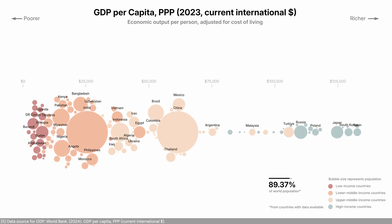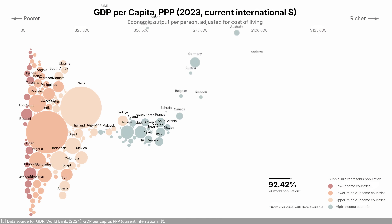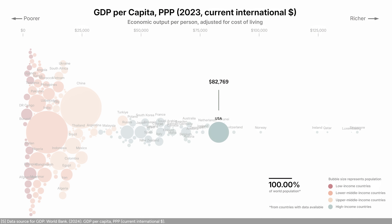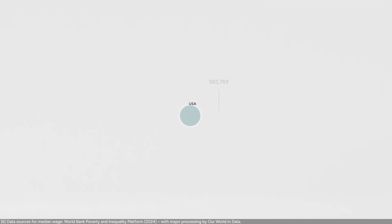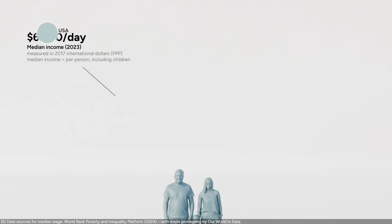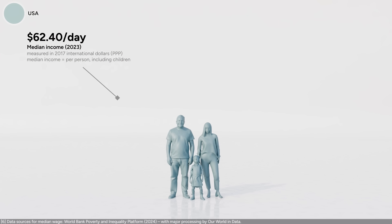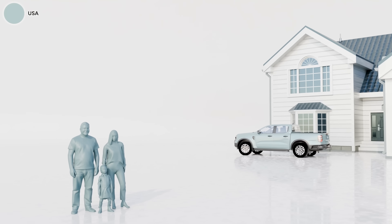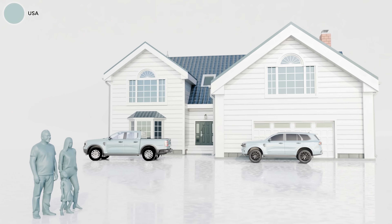Let's move higher. In the final 10% of the world's population, we find the wealthiest countries, such as the US. The median wage in the US is about $62 per day. Living standards are not dramatically different from the previous tier, but people can afford more things here — bigger houses, bigger cars. Most Americans are quite rich compared to the rest of the world.